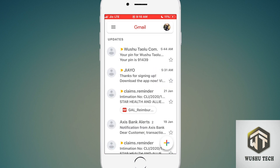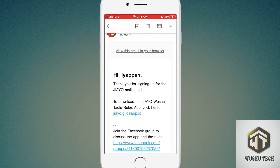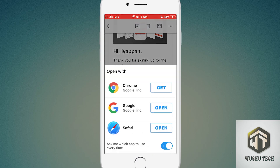The second option is the Jaiyo website notification. Just open the notification — this is the link to download the app. Just click on the link. It will ask you to open with Chrome, Google, or Safari.